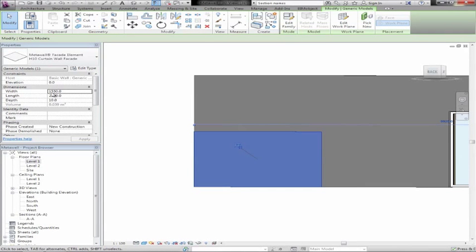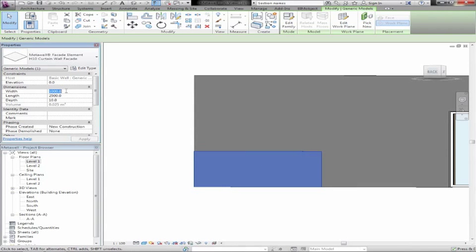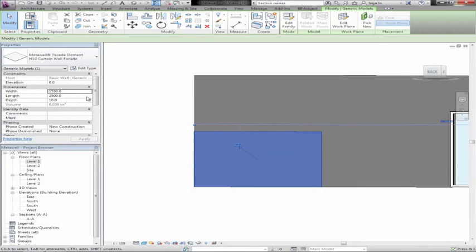We have different width settings. For example if we change this to 1000 or 1 metre, we see that the height changes. These can be combined in all different manners — lengths and heights — and we have maximums and minimums of course.